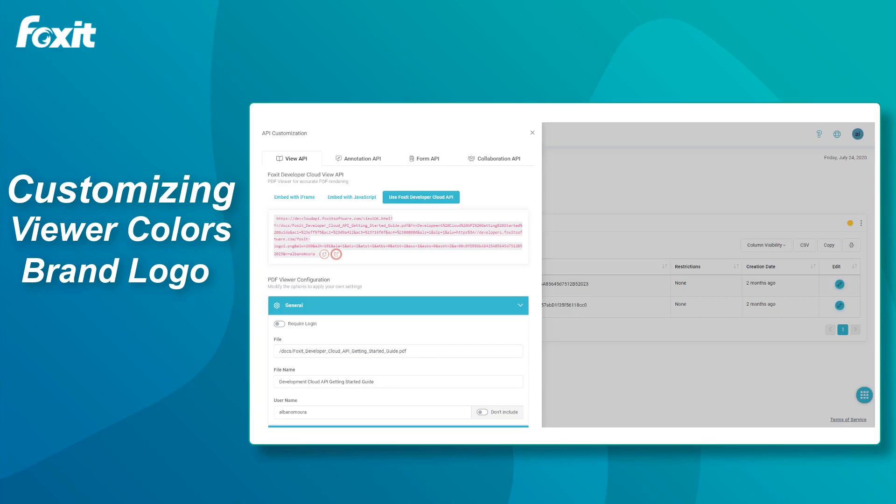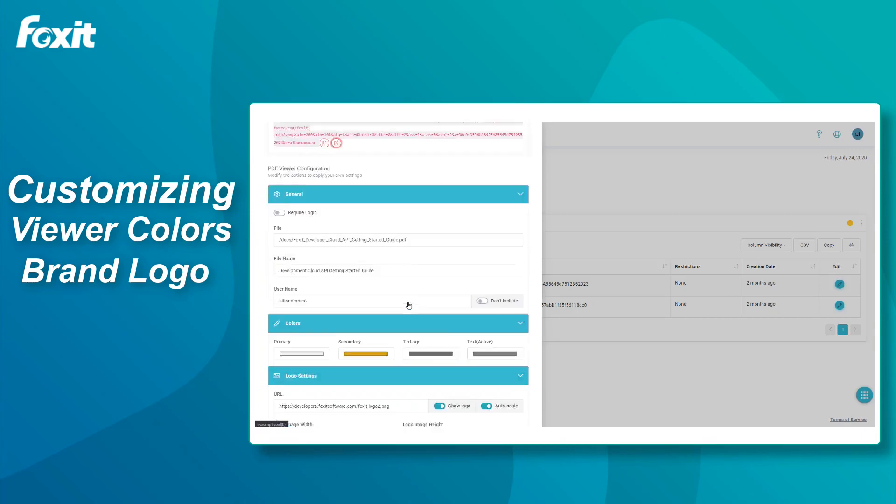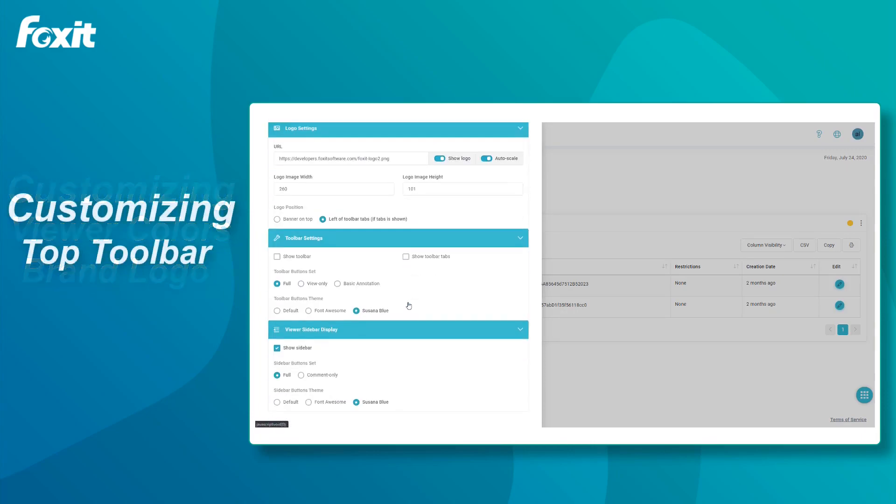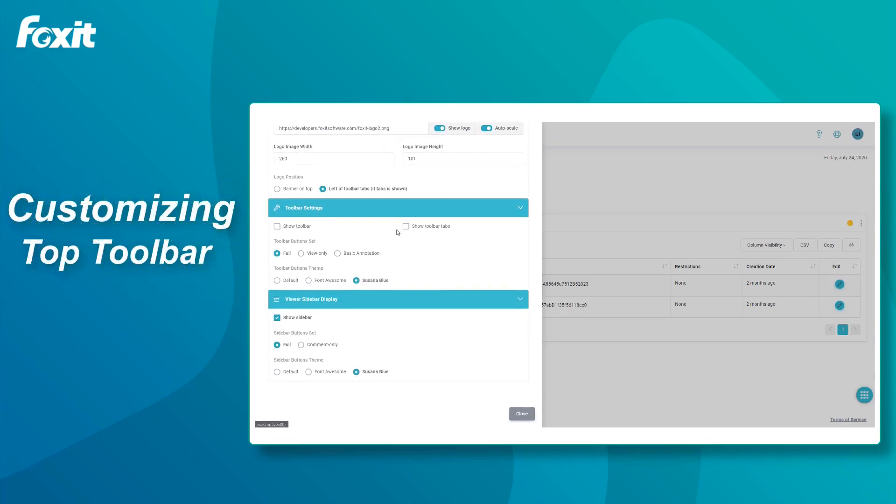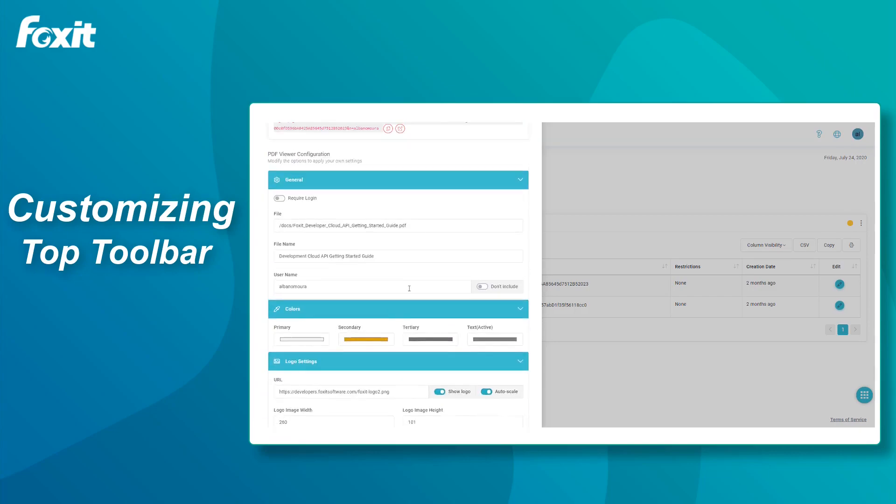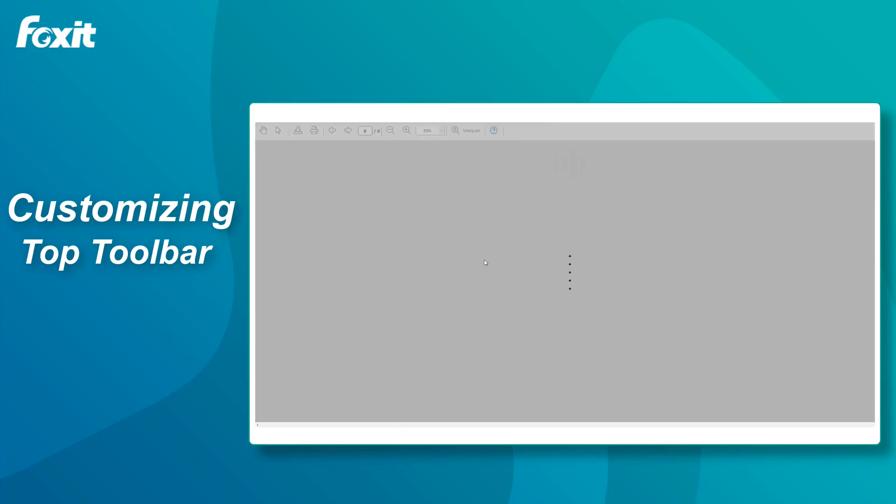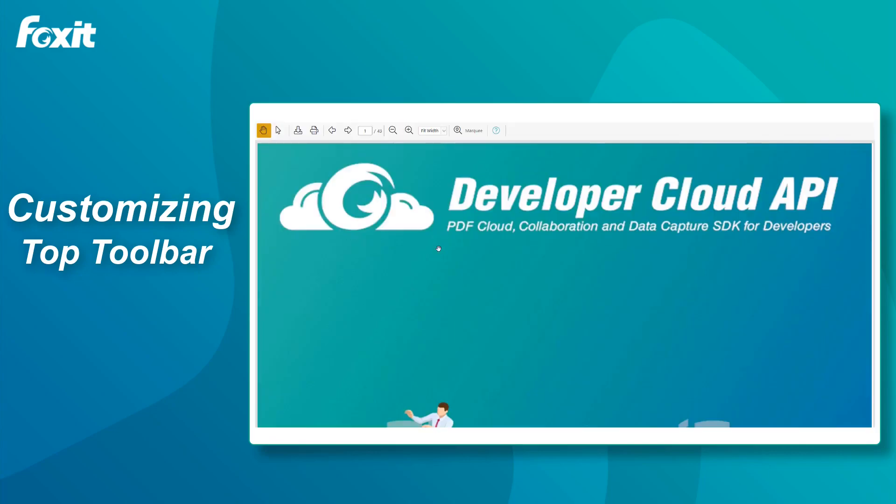Now, we will customize the toolbar, which is the icons that you can see at the top. We're going to select Show Toolbar, with View Only option and Font Awesome. We can see the orange color is still there when we hover over, but now we have slightly different icons and no toolbar tabs at the top.